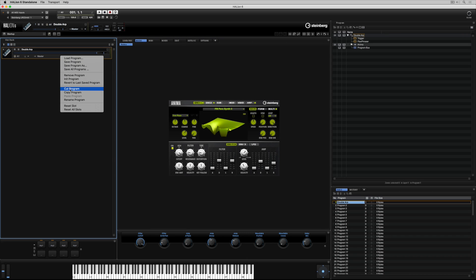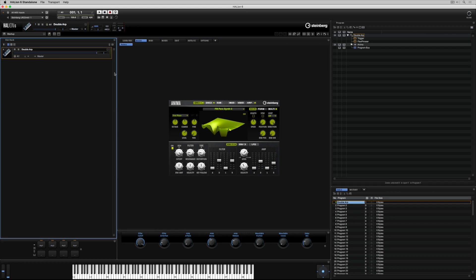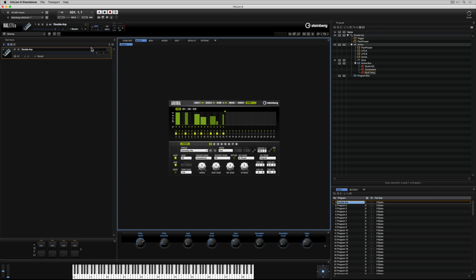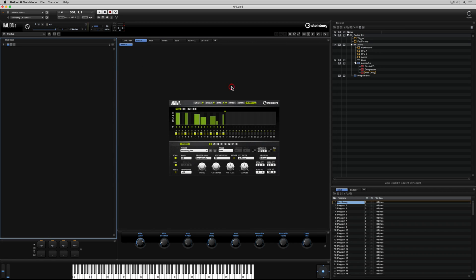I can also cut programs and paste them elsewhere if I need to. Once again, there's a prompt associated with this. Finally, we can have multiple programs in the slot rack. If we want to remove them all at once, we can click on the trashcan icon and it will remove all of the programs.